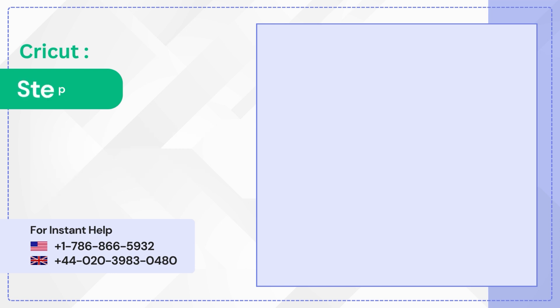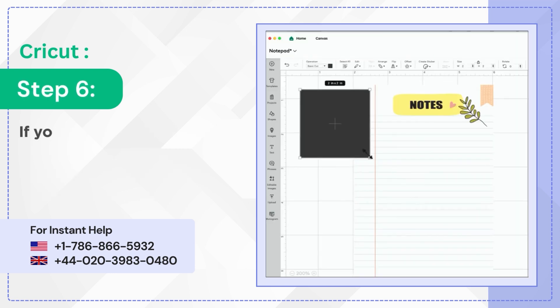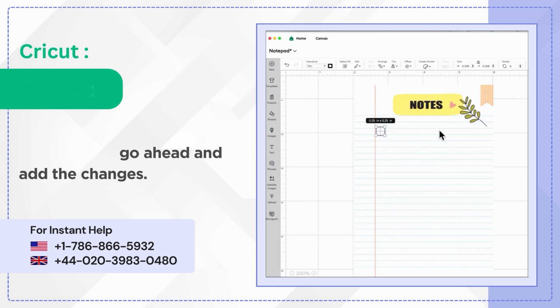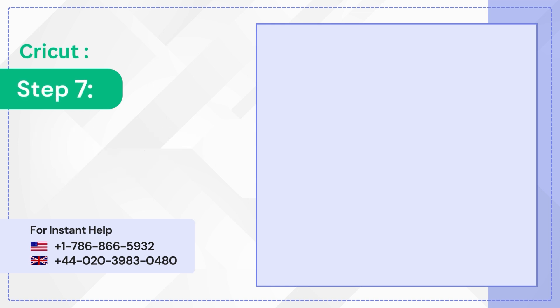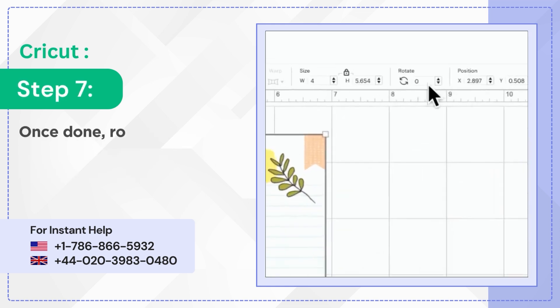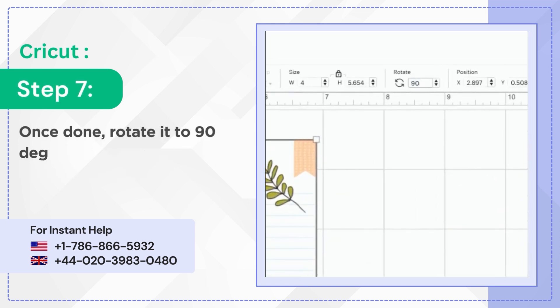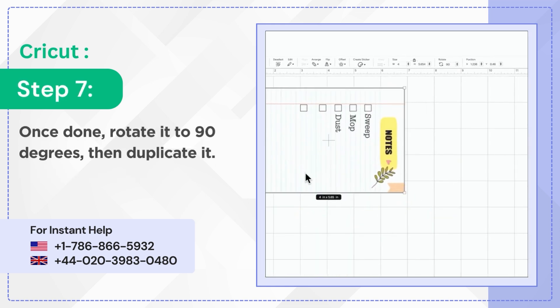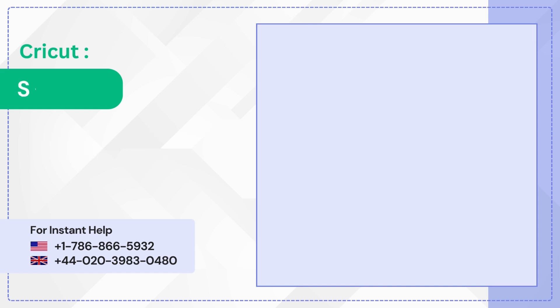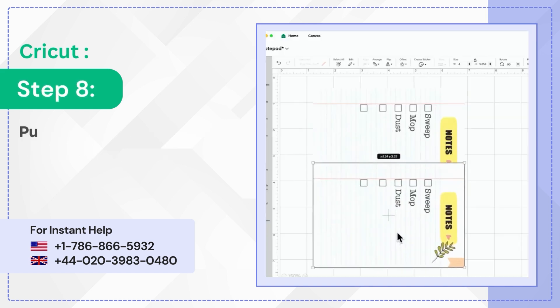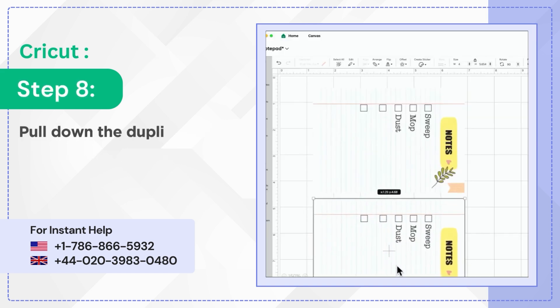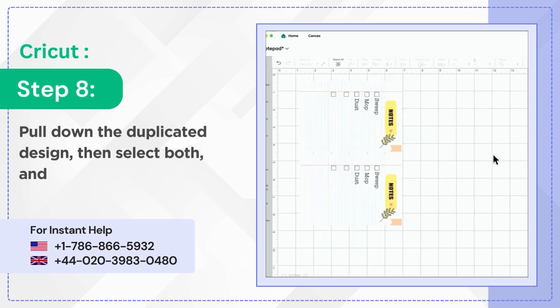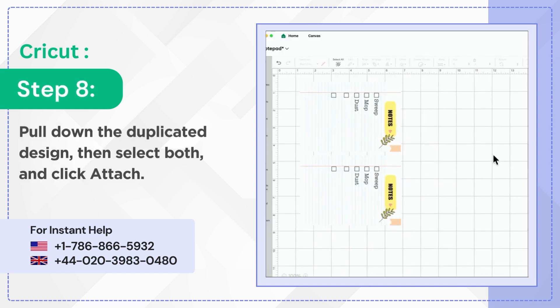Step 6: If you want to customize the notepad, go ahead and add the changes. Step 7: Once done, rotate it to 90 degrees then duplicate it. Step 8: Pull down the duplicated design, then select both and click Attach.